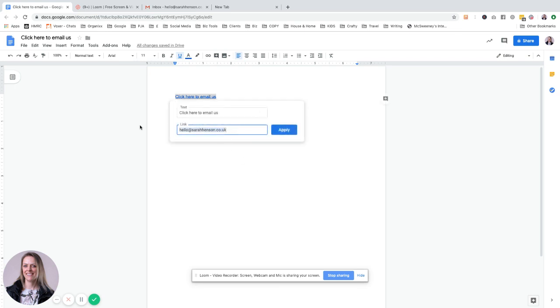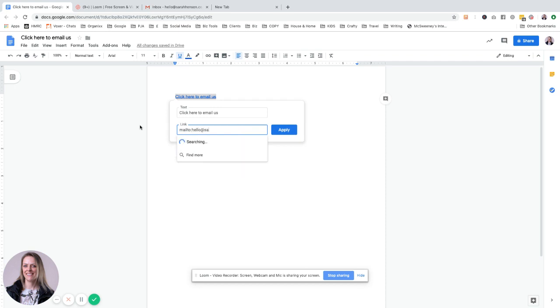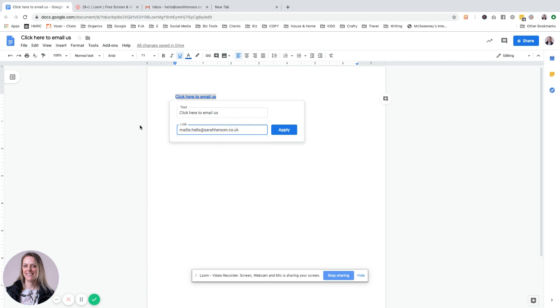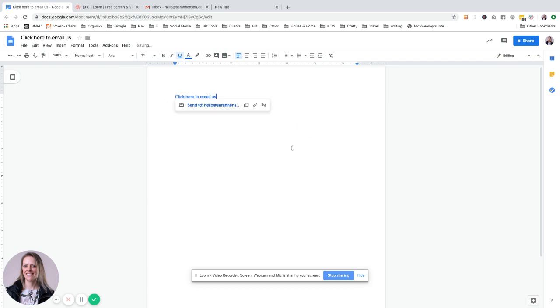Basically, if you were creating a link yourself for someone to email you, you would put in mailto: hello@sarahhenson.co.uk, and when someone clicks that link...